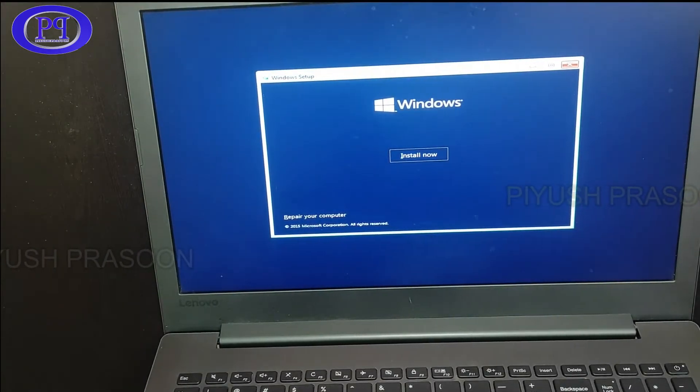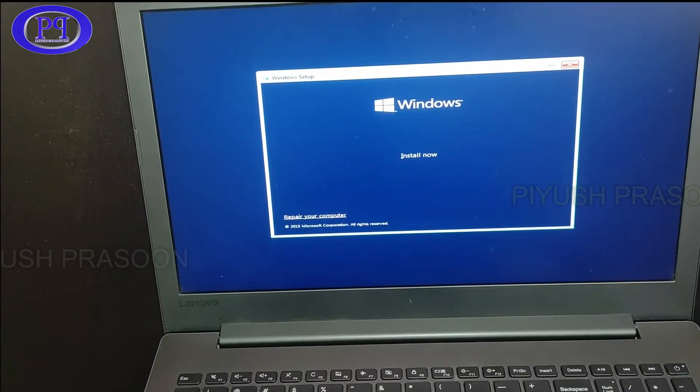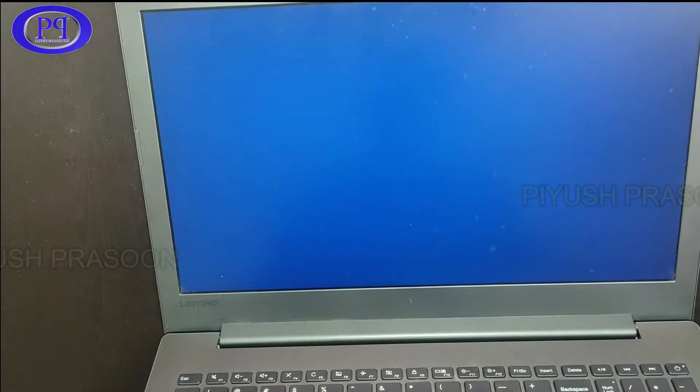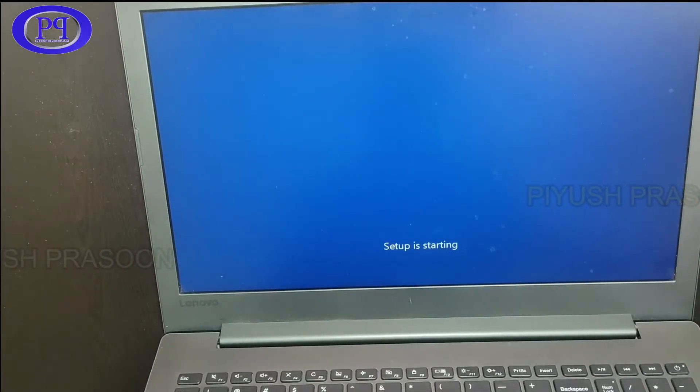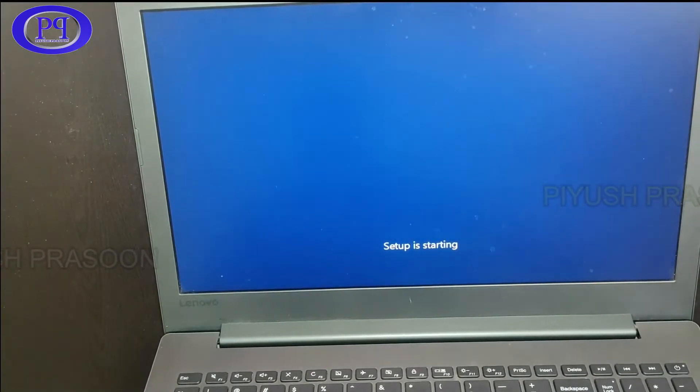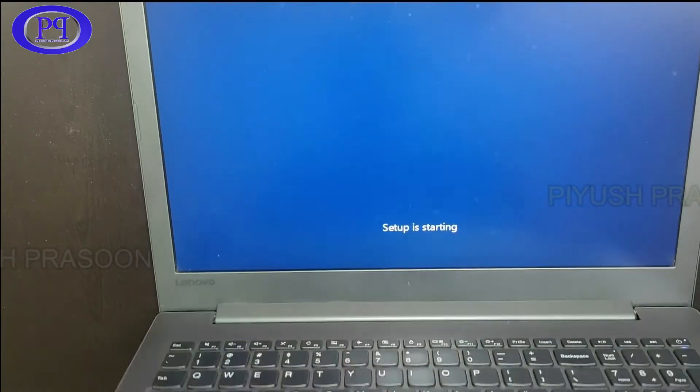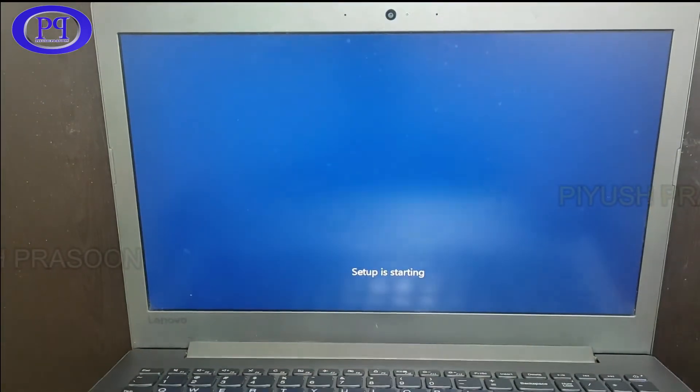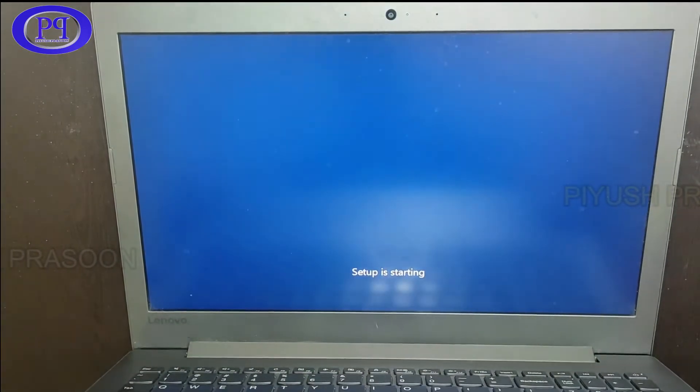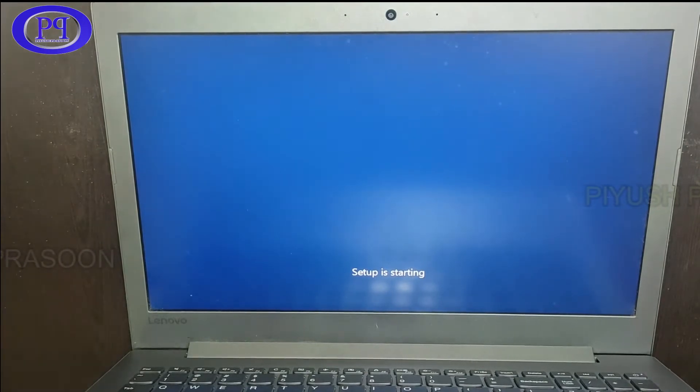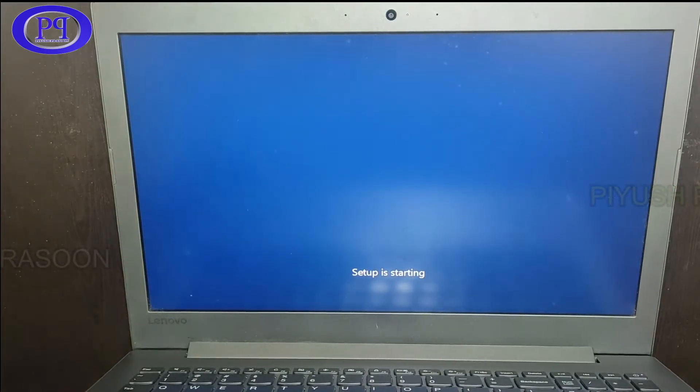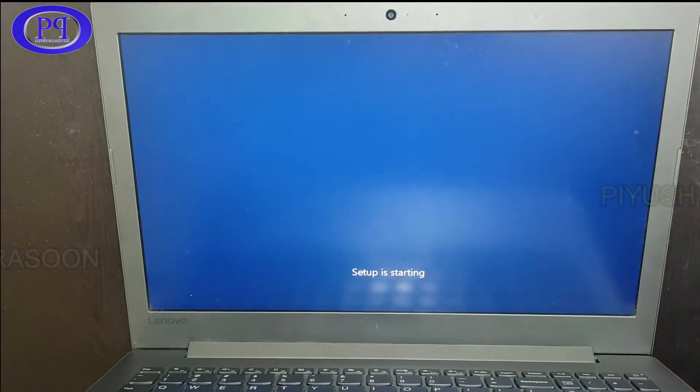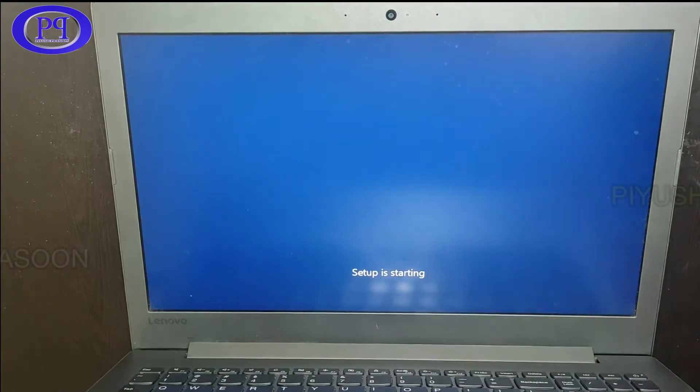And now I am clicking on install now. I am not clicking on it actually, I am using the tab option and pressing the space bar and enter key to proceed for the next. So here the setup is starting. Let me just make this part fast forward to save the time.